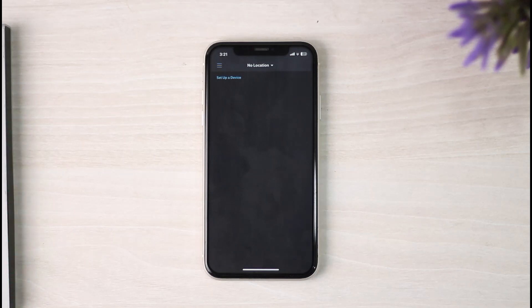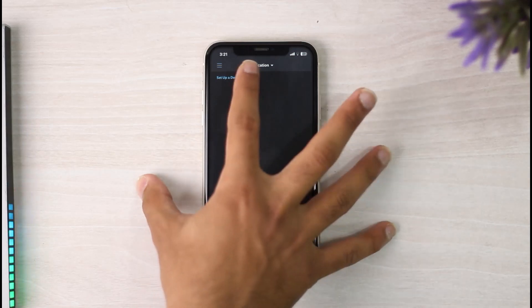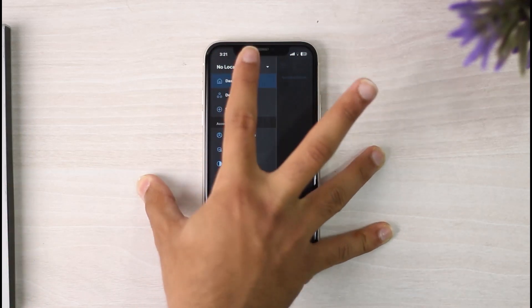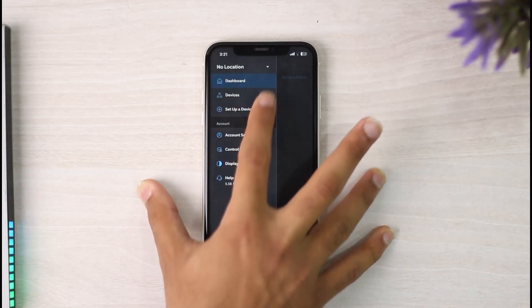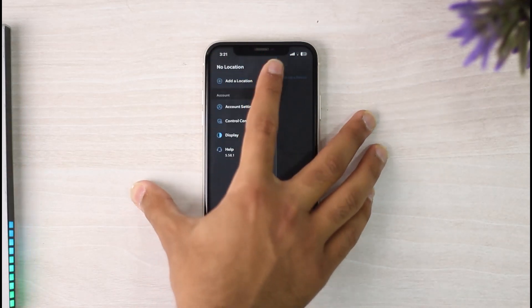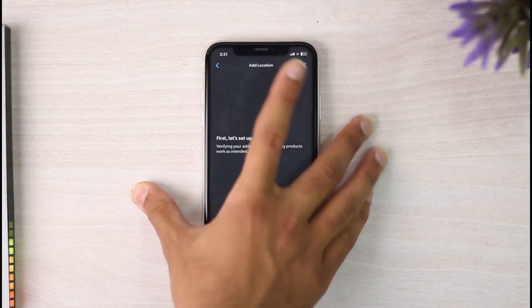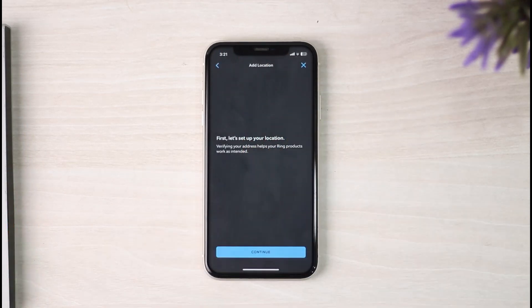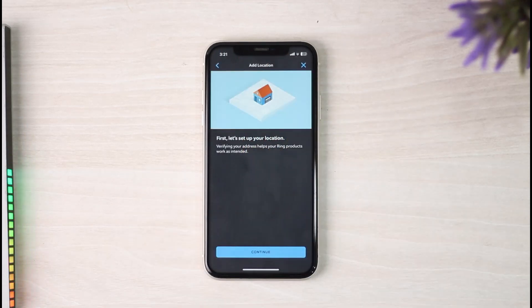If you want to set up another location, you'll simply have to tap on the three horizontal lines, tap on this bar right over here, and then tap on the option Add a Location.